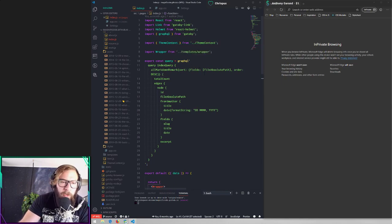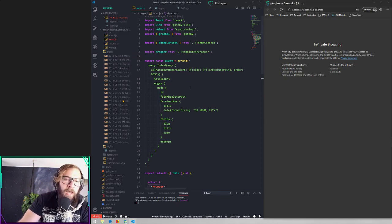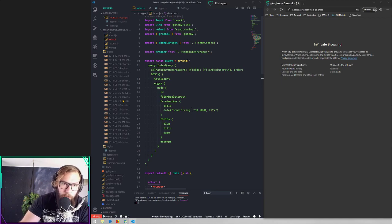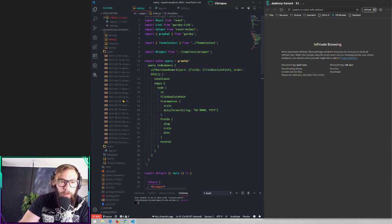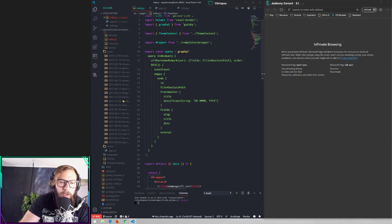Pretty much just control all of this with the front matter in the markdown files. I'm using GraphQL to query all of the markdown files in my posts folder. There are a couple of setup steps that need to happen on your Gatsby site to do this, but I'm not going to go over that right now. I'm just going to talk through how I want to add these links.